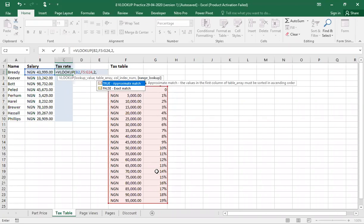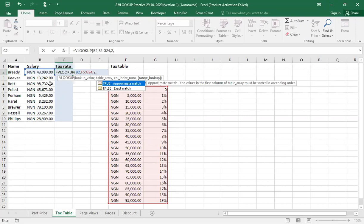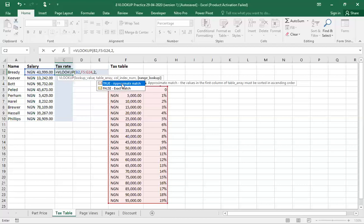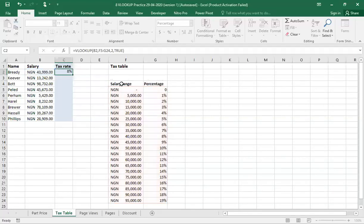Now, it asks me, do I want an exact match or an approximate match? Definitely, in this case, I'm going to go for an approximate match. The reason is this: because, as you can see, the salary, take for instance, Brandy has a salary of 43,999. If you come to this place, you can't see the exact amount for 43,999. What you have is 40,000 and the next is 45,000. So you have to work with a range between 40,000 and 45,000. So you put approximate match. You double click and you close the bracket. Then you press enter.